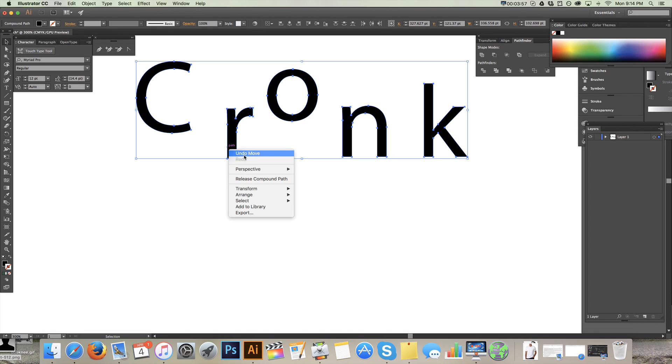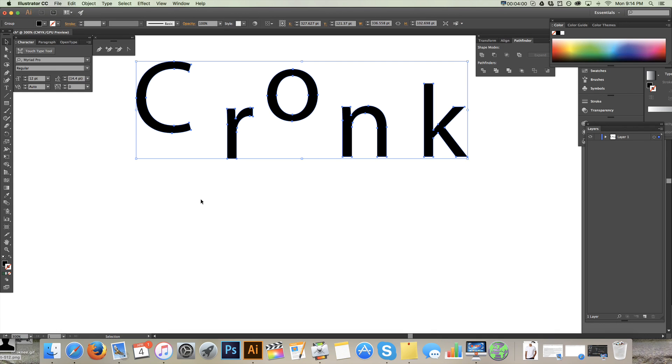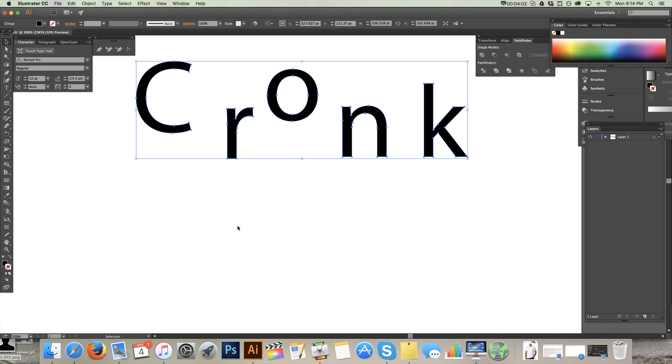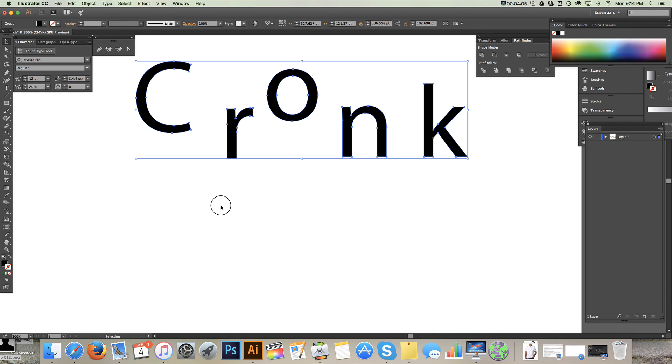So now these can all move independent of each other because they're ungrouped. If I want to start getting them to move together, I can either just select them all and move them, or I can group them back. They don't always give that to you here. So you can just Command G. And now you'll notice when I click one, they all get selected.